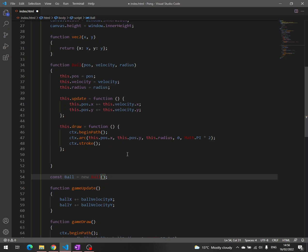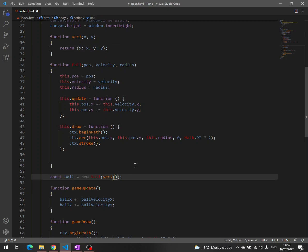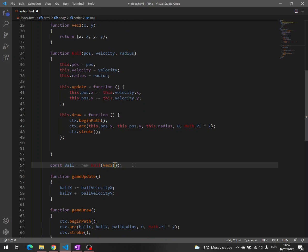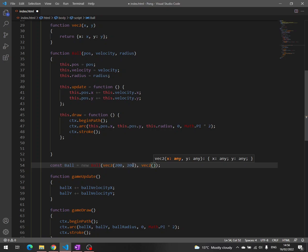And then here we have to pass an object that has these two properties x and y. We simply call the function vec2, which in turn returns this object. And we pass the coordinates for x 200, for y 200. We do the same for velocity vec2. Vec2 comes from vectors, if you don't know, so I advise you to read a little bit about vectors, because they are pretty important. So velocity on x is going to be 2, on y is going to be 2, and radius, let's say, 20.